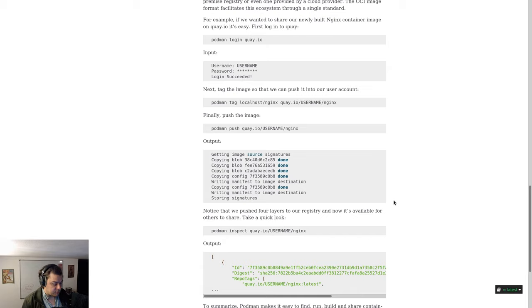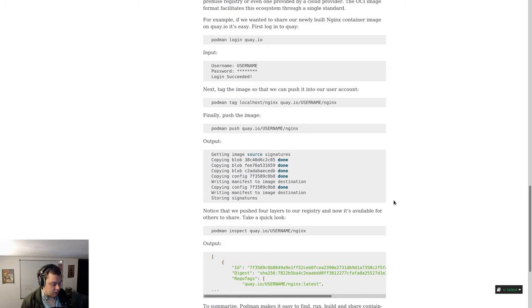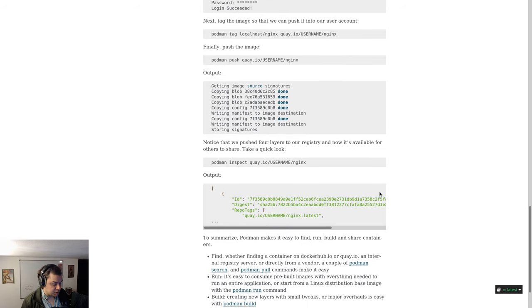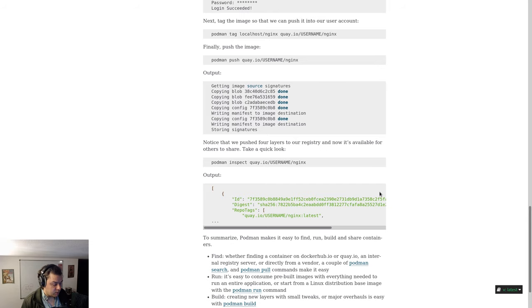Next, tag the image so that we can push it into our user account. Type podman tag localhost/nginx quay.io/username/nginx. And finally, push the image by typing podman push quay.io/username/nginx.